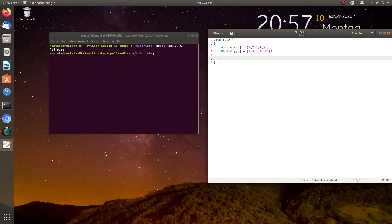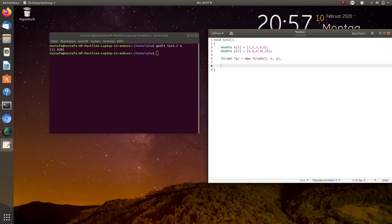Of course you can insert other numbers and see how the graph changes. Now it's very simple — we create a new TGraph object, let's call it 'gr', and we create it on the heap. We write TGraph with the constructor: five entries, the array for x is x and the array for y is y. Then we create the canvas like last time, calling it c1.